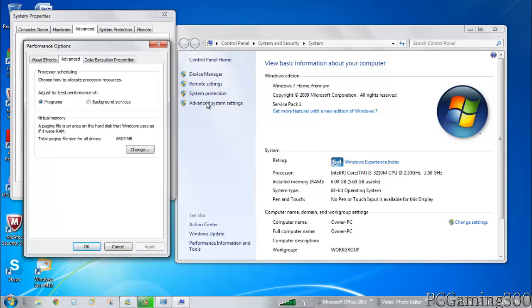You want to go to the Advanced tab, and over here it says virtual memory, paging files, an area on the hard disk that Windows uses as if it were RAM. Total paging file size for all drives. You want to go to change.